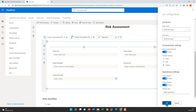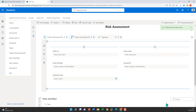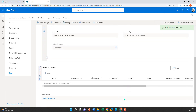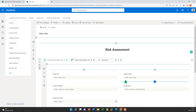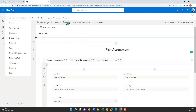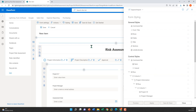Hitting OK, the Risks Identified sub list has been dropped onto the form and we can start populating it. Before completing this form, I'm going to add some styling and buttons as well.